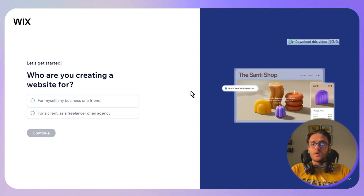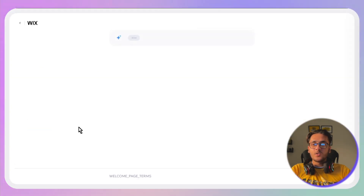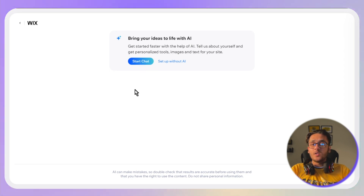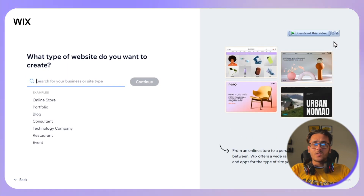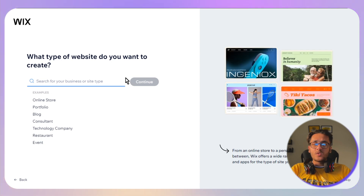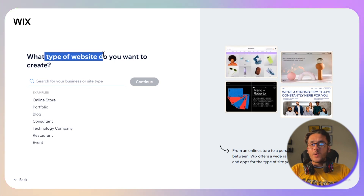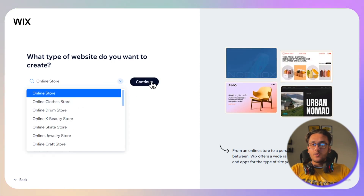Once you've created your account, the first step asks who you are creating the website for — select 'For Myself' and click Continue. Next, you'll see the option to bring your ideas to life with AI. You can click 'Start Chat' to enter prompts, but I'll click 'Setup Without AI'. For website type, select 'Online Store' and click Continue.